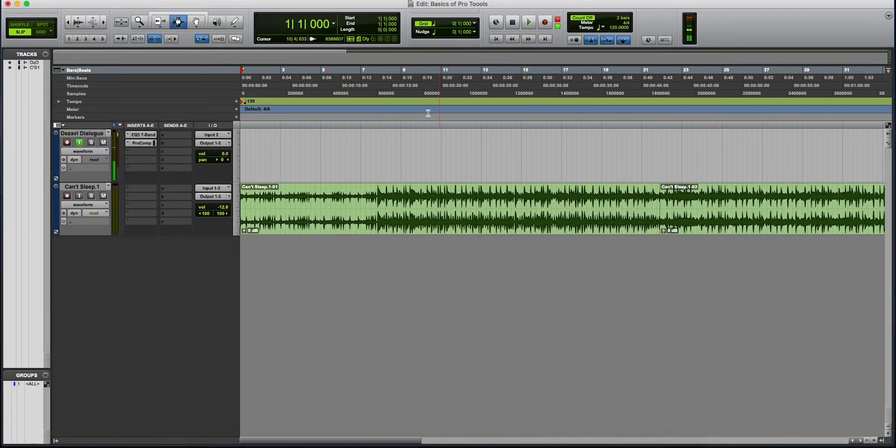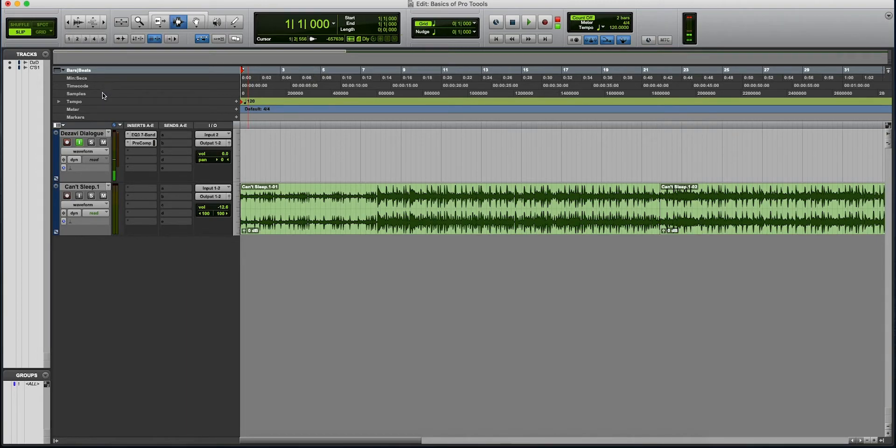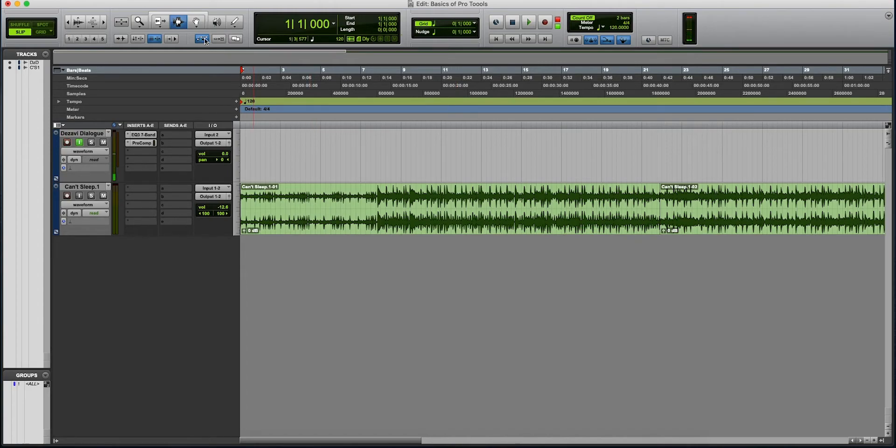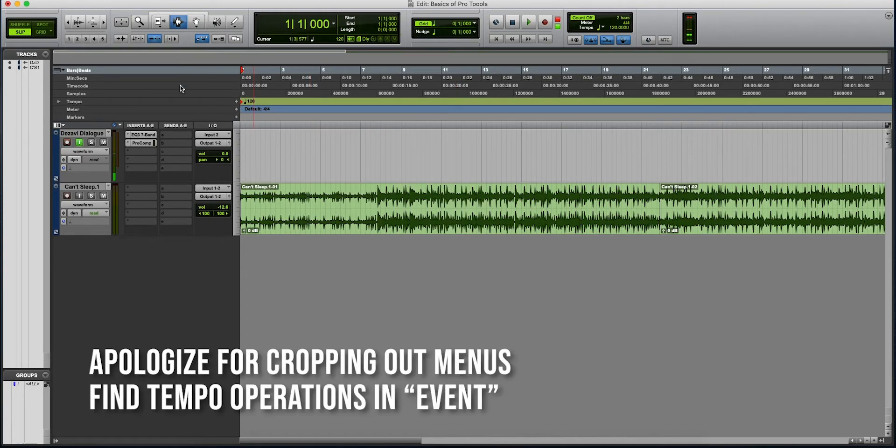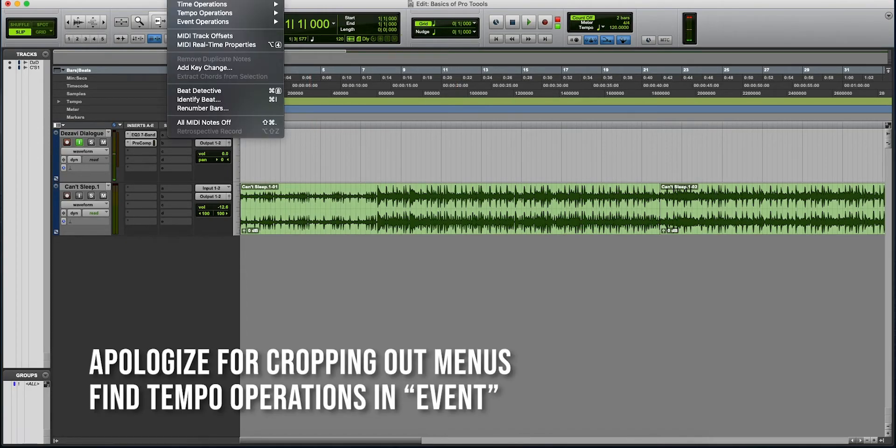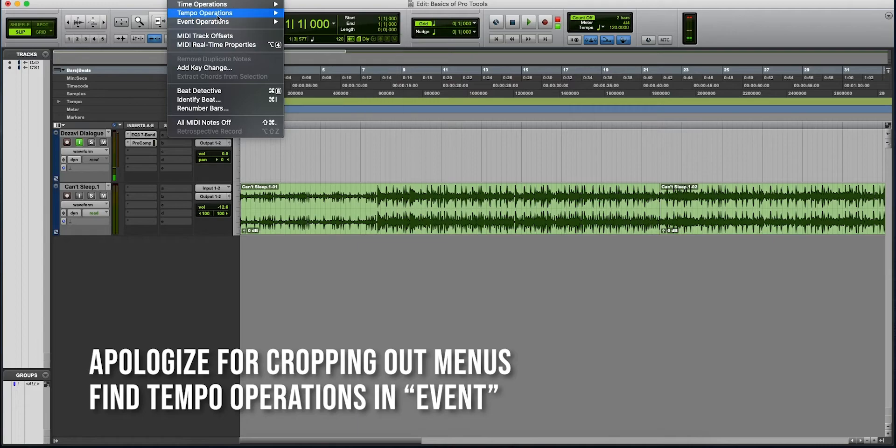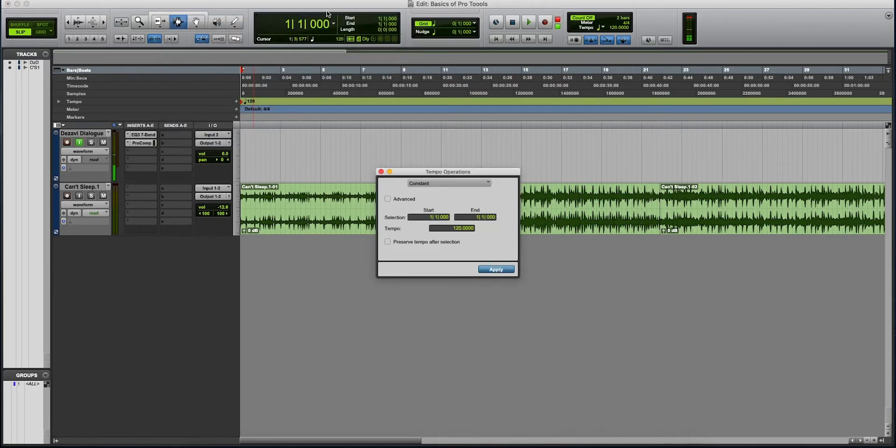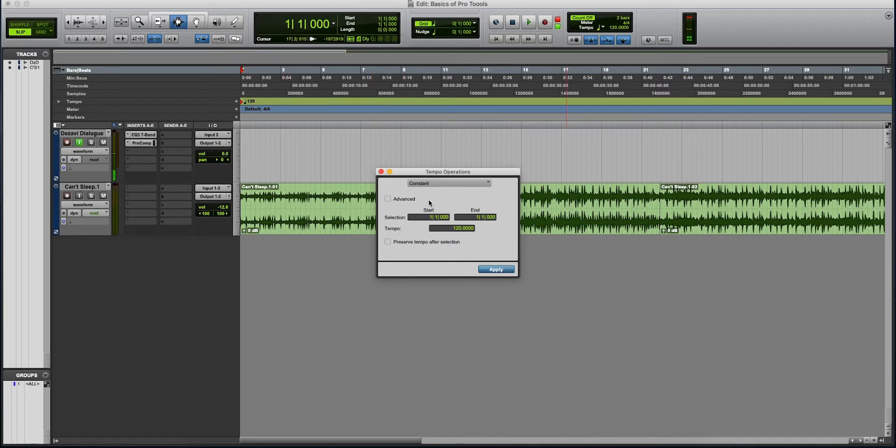Let's talk about the workspace. So here we have bars, beats, minutes, seconds, timecode, samples. You can see all of that on the timeline. Tempo is 120. If you want to change the tempo, you go to event, tempo operations, tempo operations window. And you could change the tempo. If it's going to be the entire track, then you leave it at 1-1. If there's a specific part, then you can designate it from here. Start and end.